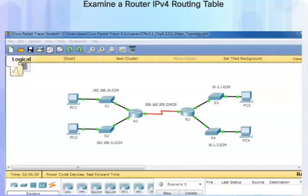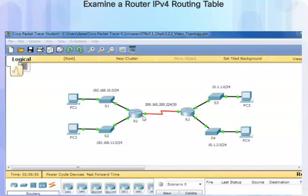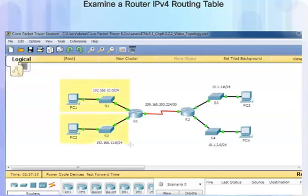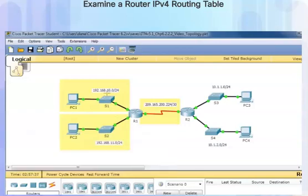The routing table we're looking at is the R1 router's routing table. The router has three connected networks: a connected network coming off of one interface, another connected network coming off of a second interface, and a connected network that goes from a serial interface over to router R2. These three are the 192.168.10 network, the 192.168.11 network, and the 209.165.200.224 network between R1 and R2.